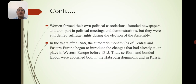Women formed their own political associations, founded newspapers, and took part in political meetings and demonstrations, but they were still denied suffrage rights during the election of the assembly. In the years after 1848, the autocratic monarchies of central and eastern Europe began to introduce changes that had already taken place in western Europe before 1815. Thus serfdom and bonded labour were abolished both in the Habsburg dominions and in Russia.